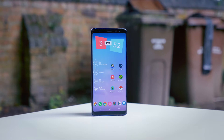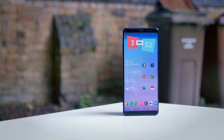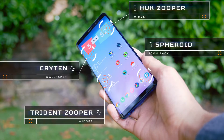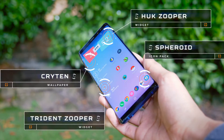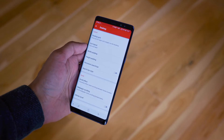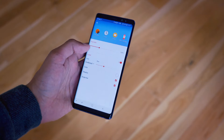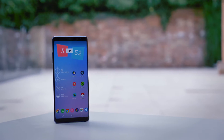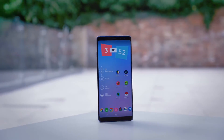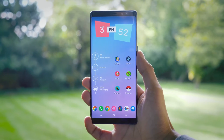Following on from that, we've got a setup which is in complete contrast. Whilst it's still using a Huck Zupa, this is nothing like the one we had previously. We've also got a Kryten wallpaper, Spheroid Icon Pack, and a Trident Zupa on the side. Whilst there is a lot going on here, it is quite an organised mess. I've turned on App Icon Labels — something I don't normally use — but if you're not keen on a minimalist setup, having app labels can help you find things quicker. The combination of wallpaper, widget, and icon pack creates quite a nice pastel colour scheme, which is easy on the eyes.